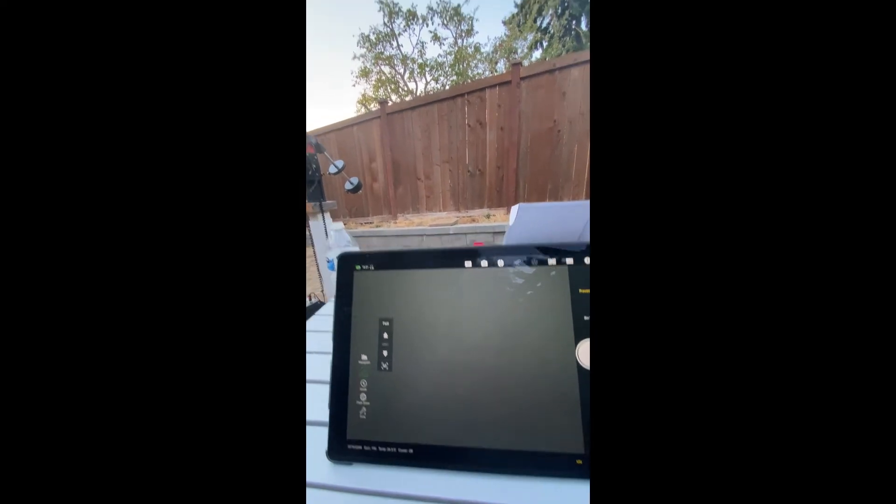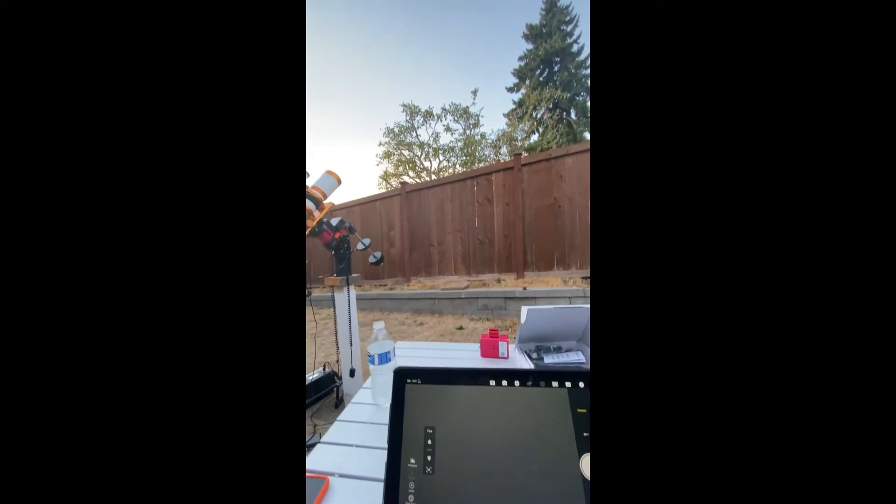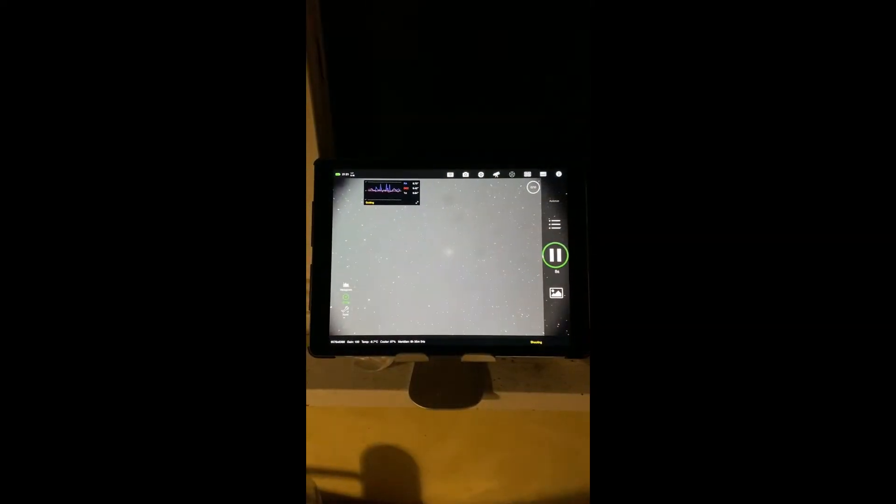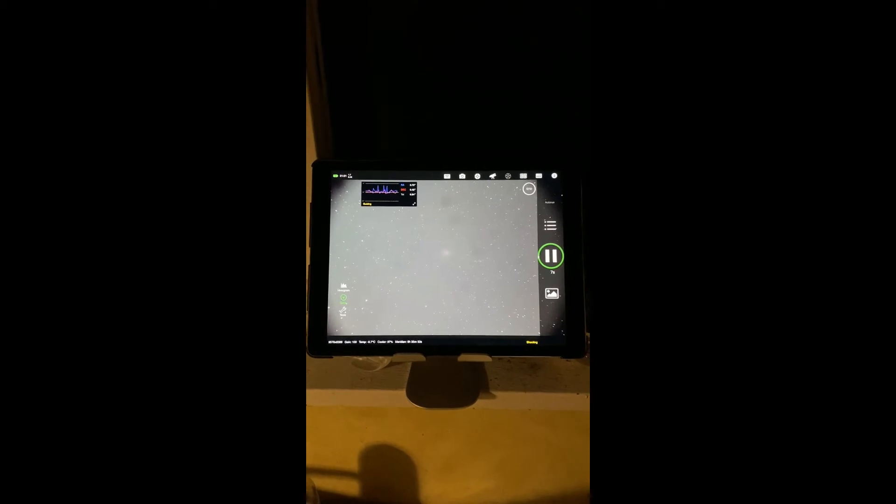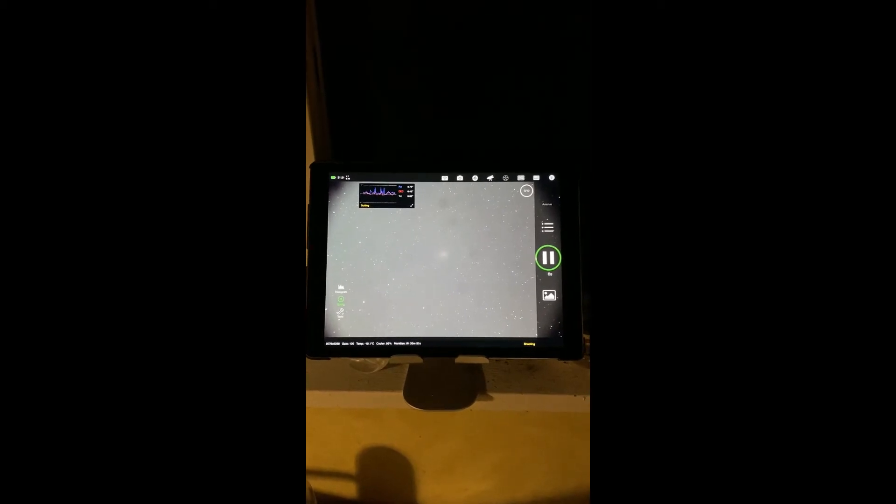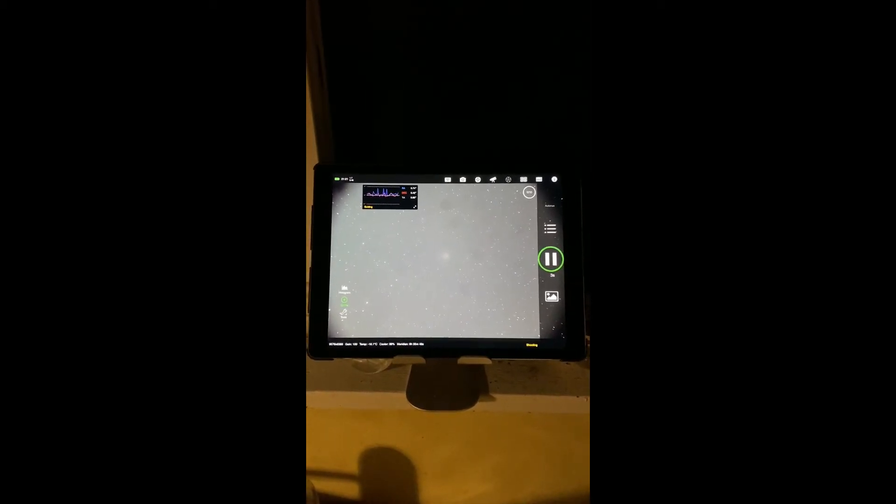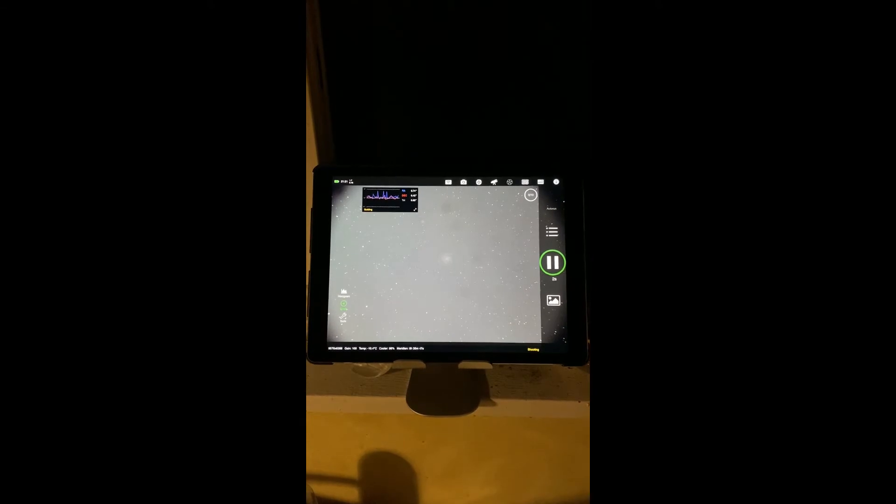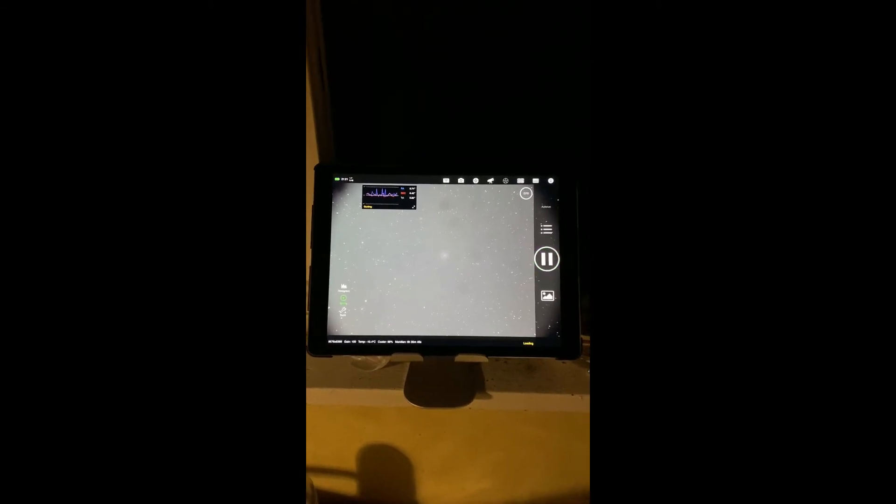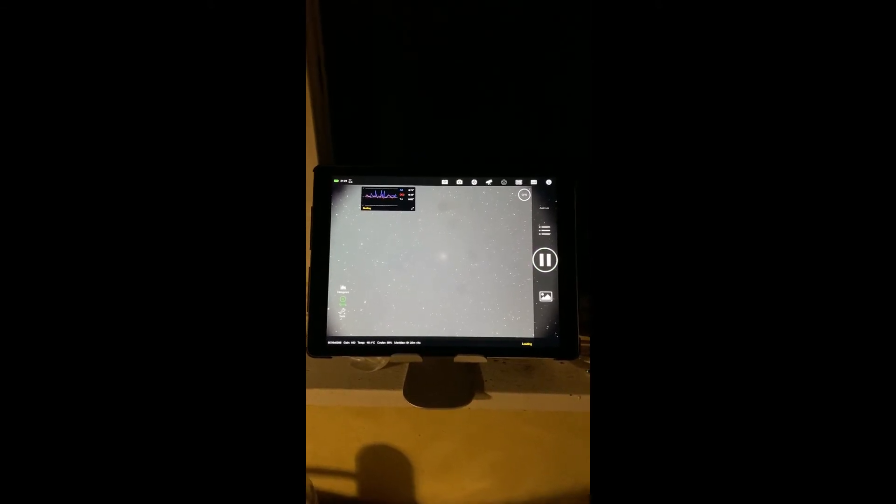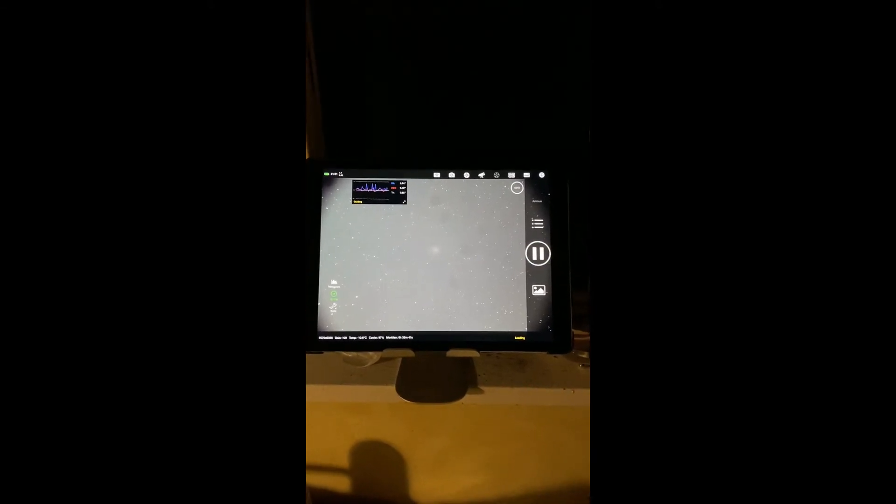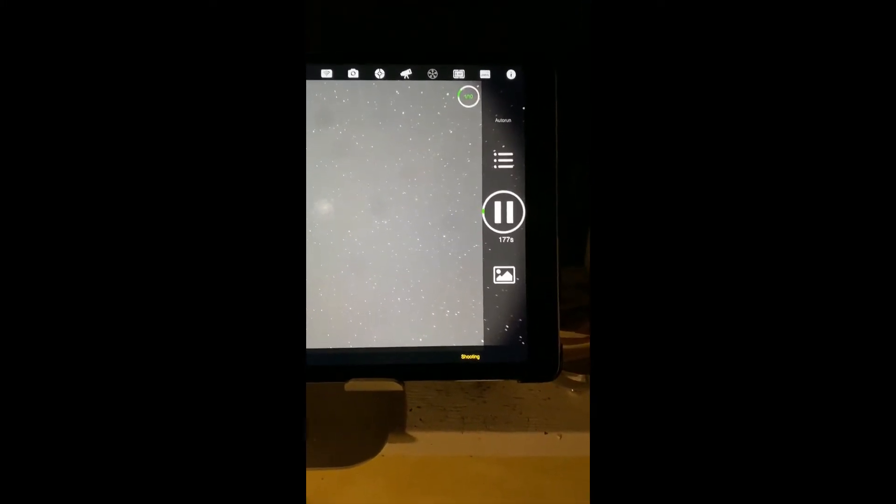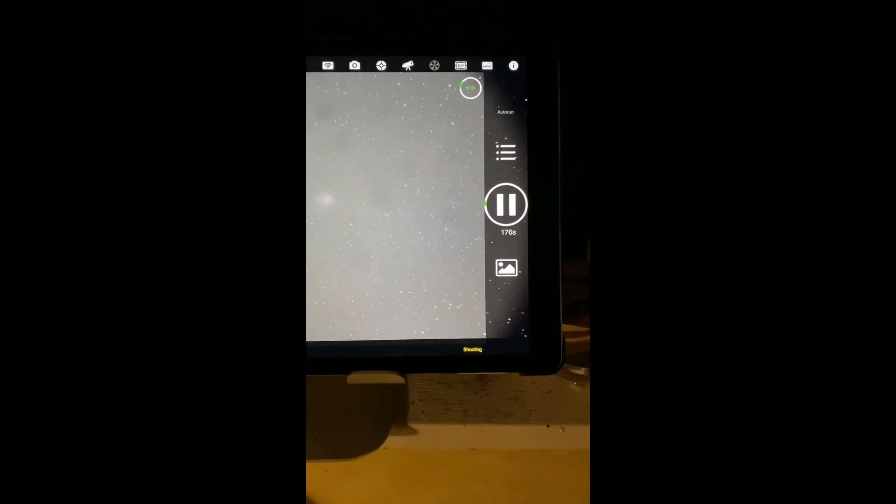All right folks, here we are 25 feet away from the ASI Air in the house on the inside of an exterior wall. We've taken a shot, it's shooting as you can see.